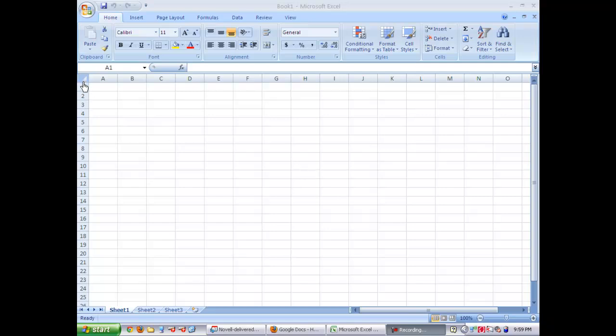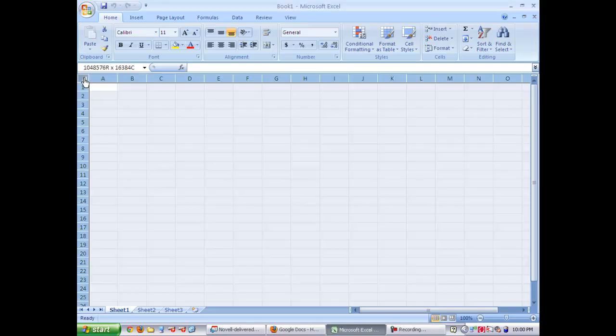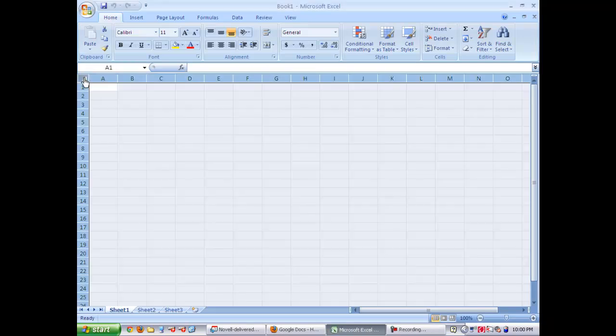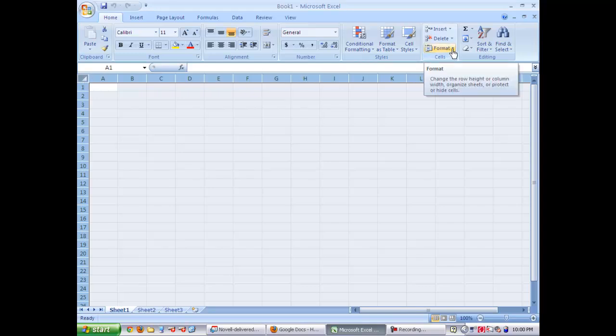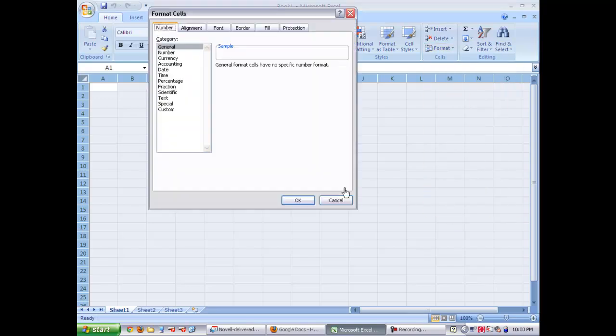So first you want to go up to the left corner and select all the cells in the spreadsheet because you want to format them. Once you have all of your boxes selected, you're going to come over to Format Cell, go all the way to the bottom of the menu and click Format Cells.